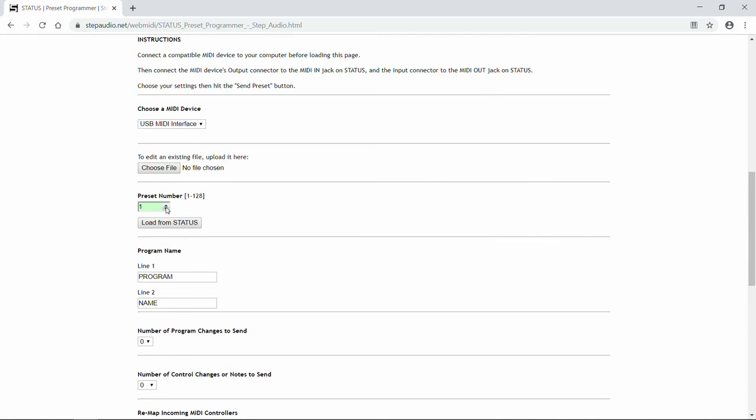Next, you want to choose the preset number that you want to create, anywhere from 1 to 128. Today we're going to create preset number 4.